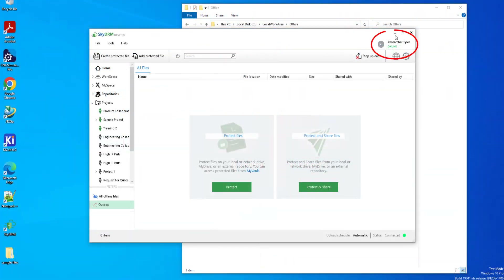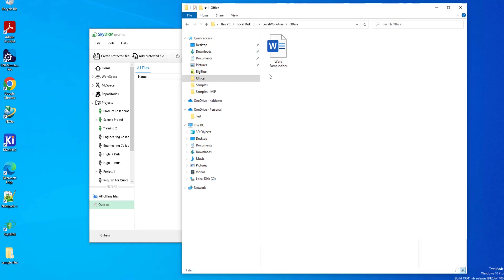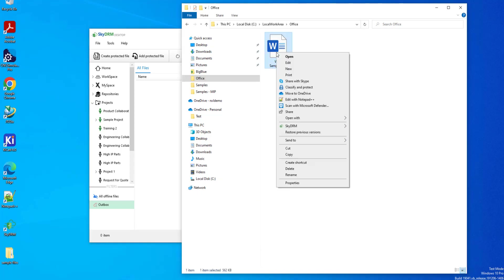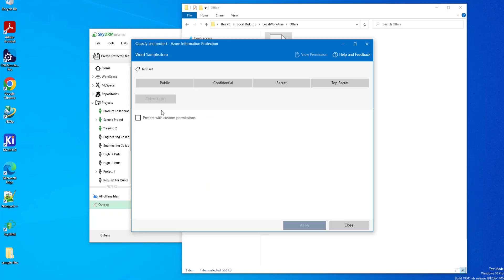I am logged into SkyDRM as John Tyler where I have a file WordSample.docx. Let's right-click and select Classify and Protect to check the classification of this file. As you can see, the sensitivity label of WordSample.docx is not yet set.